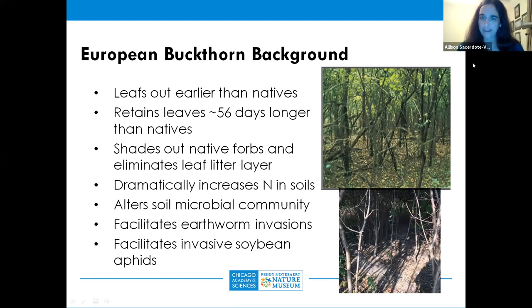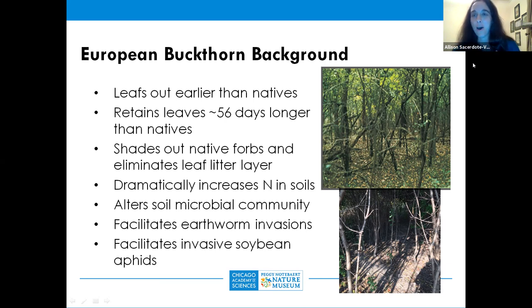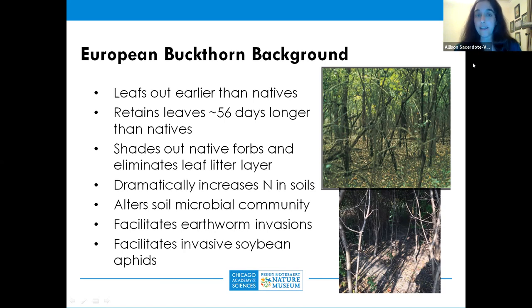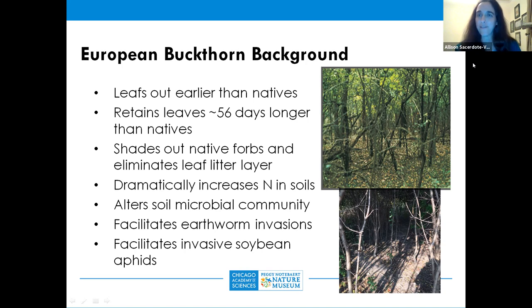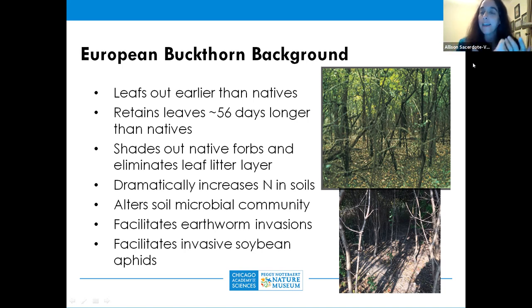Several properties make buckthorn an excellent invader, including the timing of when it produces leaves and how long it retains them. In northern Illinois woodlands around March, buckthorn is already producing leaves earlier than native shrubs, getting a head start on blocking light to competing plants. It also retains its leaves on average about 56 days longer than our native species.